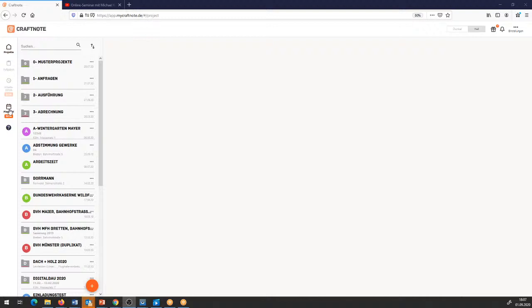Ich möchte jetzt in die erste Funktionalität reingehen: die digitale Plantafel. Wenn ihr die Plantafel aufruft, habt ihr zunächst einmal – wie ich jetzt bei mir auch – eine recht jungfräuliche Übersicht. Hier ist im Prinzip noch nichts eingetragen. Was drin ist, sind zum einen die Mitarbeiter – das sind die Mitarbeiter, die auch in den Firmenangestellten angelegt sind, nach Name entsprechend.